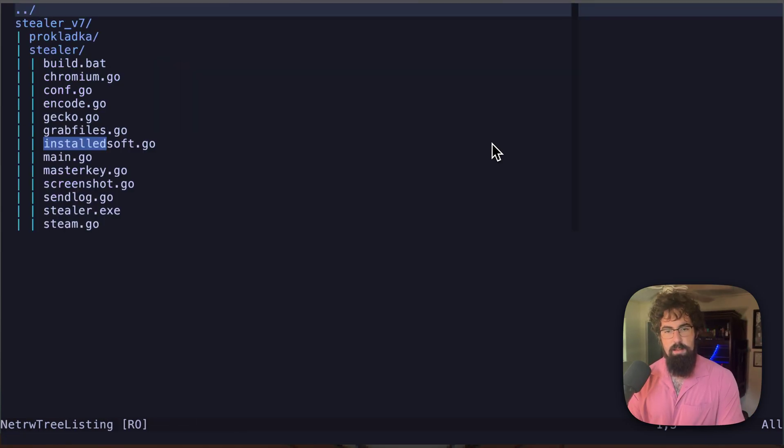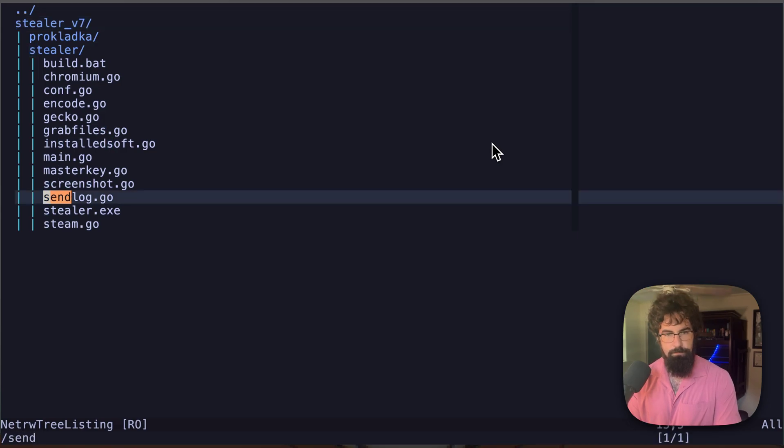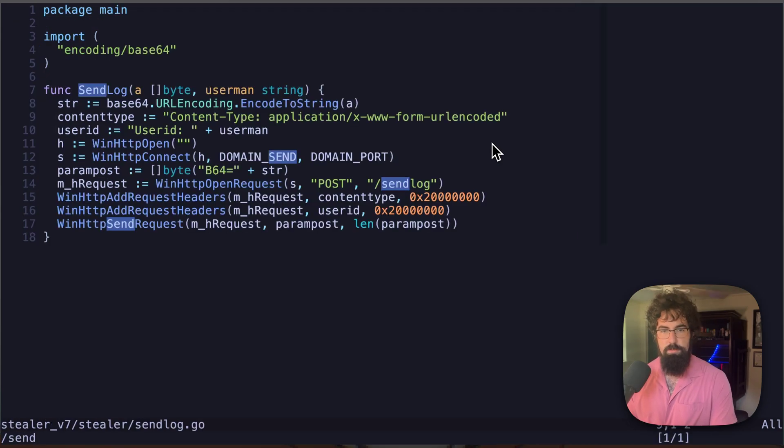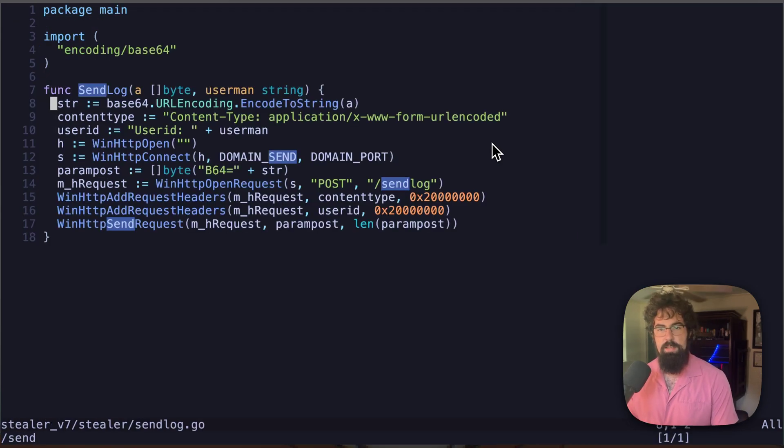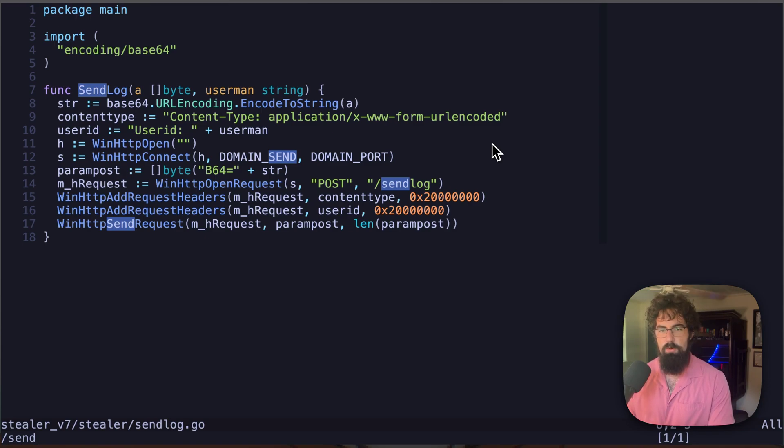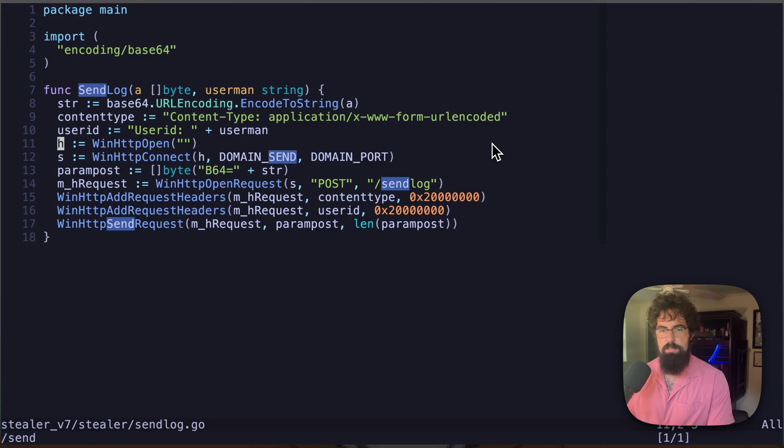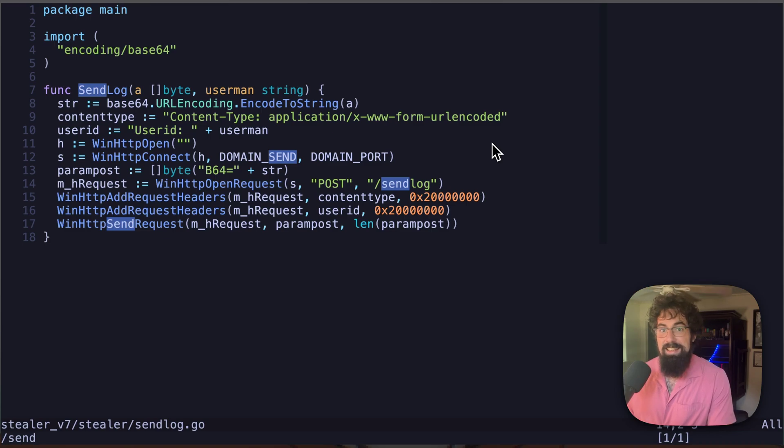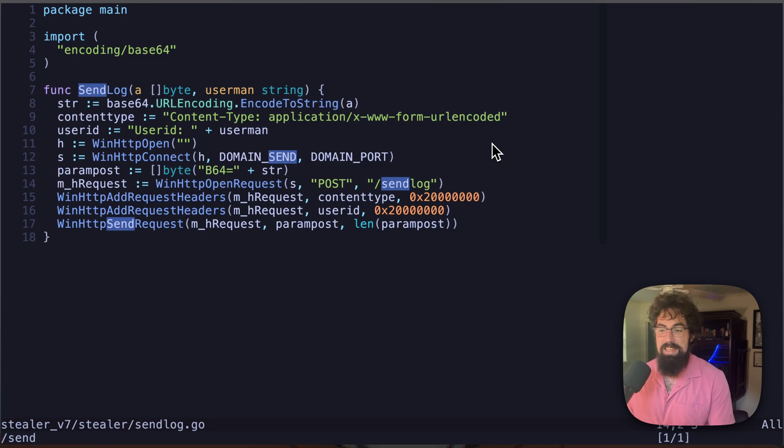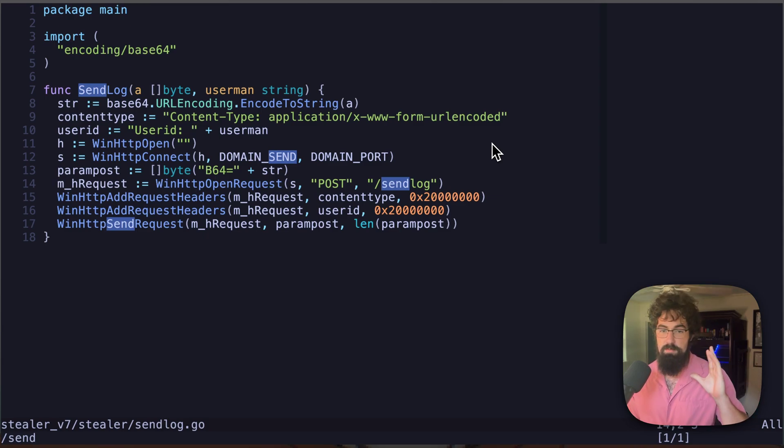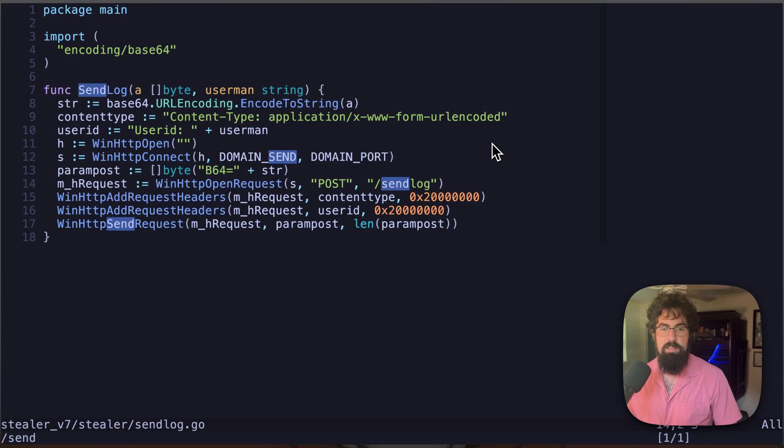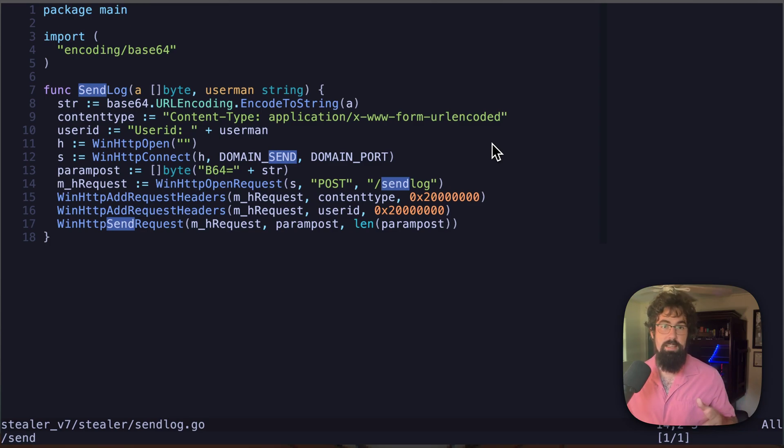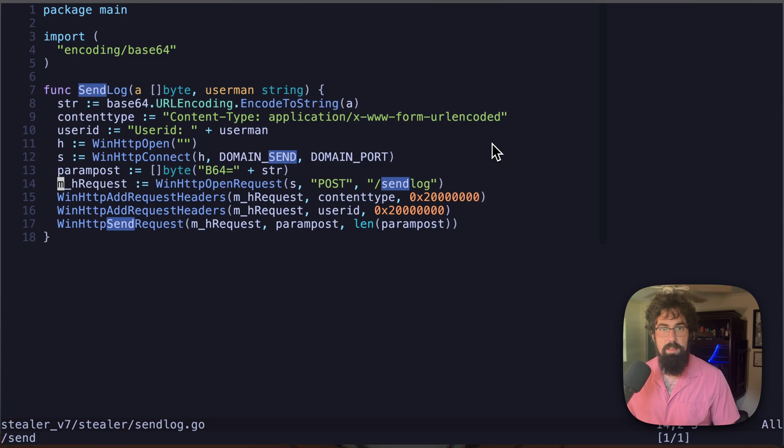Let's take a look at send log. So send log is what is actually sending the information. As you can see, it is taking a byte string or a byte array, encoding it using base 64, creating the headers and sending it off via a post request to the C2. Doesn't get any simpler than that. It doesn't have to be any more difficult than that. If your goal is to just throw stuff onto end user machines, and you're not really worried that much about getting caught, you're not really worried that much about AV, EDR, stuff like that, it can be this simple.